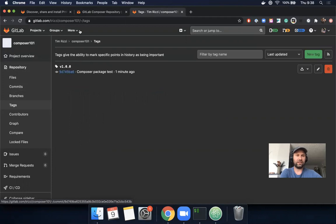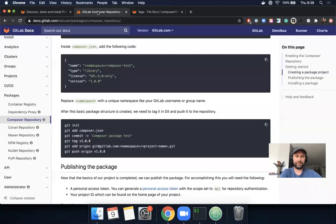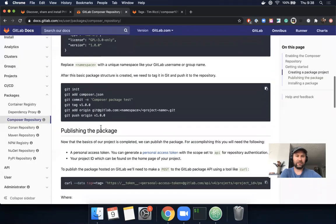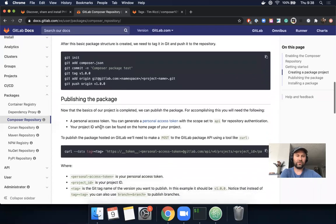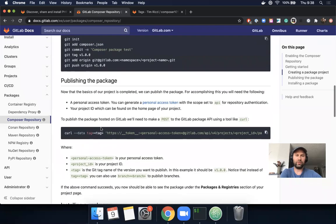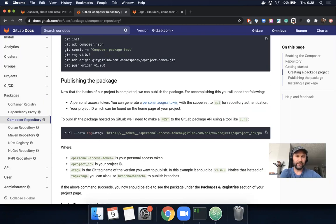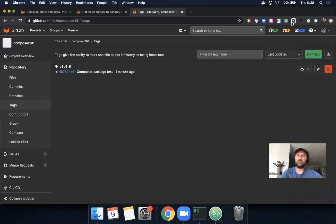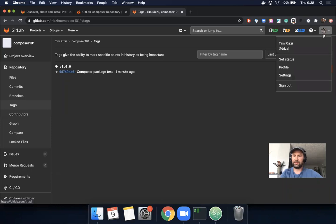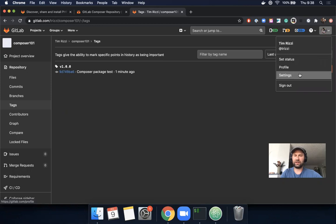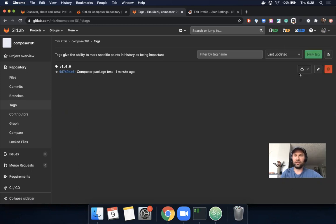Next up we want to try to publish the package. To do this we'll need a personal access token with the scope set to API, and the project ID. Let's create a personal access token. I'll click on my avatar and then settings. I'll open this in a new window.